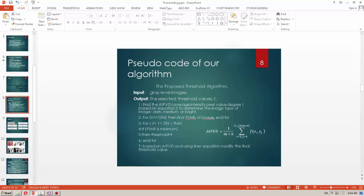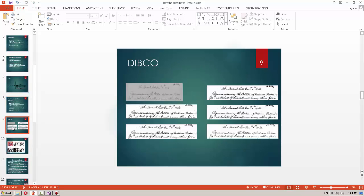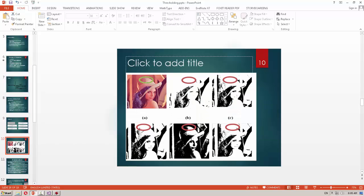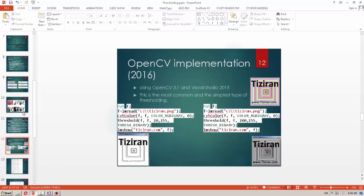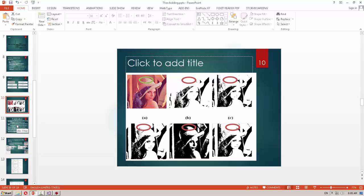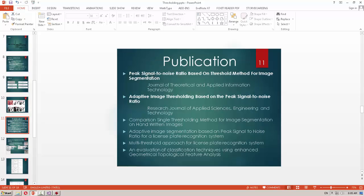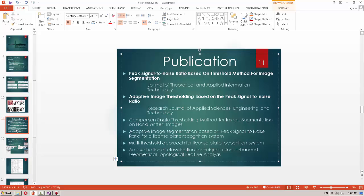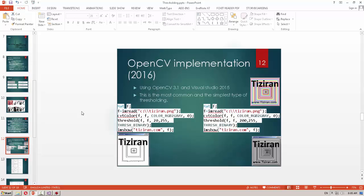This is the pseudocode of our algorithm for the thresholding method. DIPCO is one of the benchmark datasets used for comparing thresholding and binarization methods in OCR applications, for example in handwritten documents. Here are the classical standard images. These are some publications related to the thresholding method. Now for the implementation, we use OpenCV 3.1 and Visual Studio 2015.